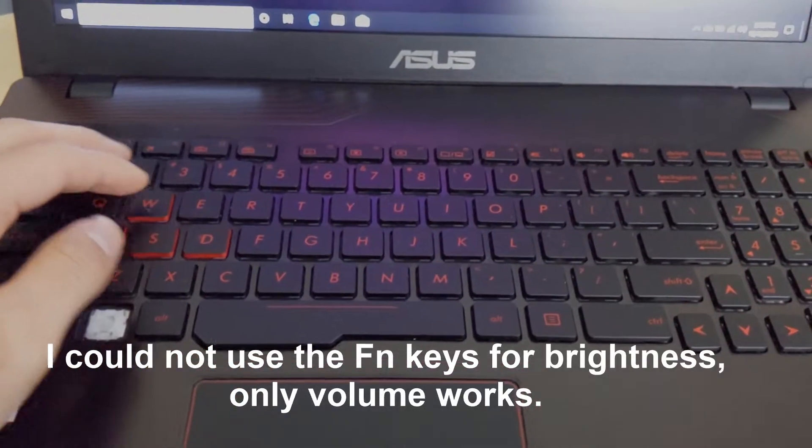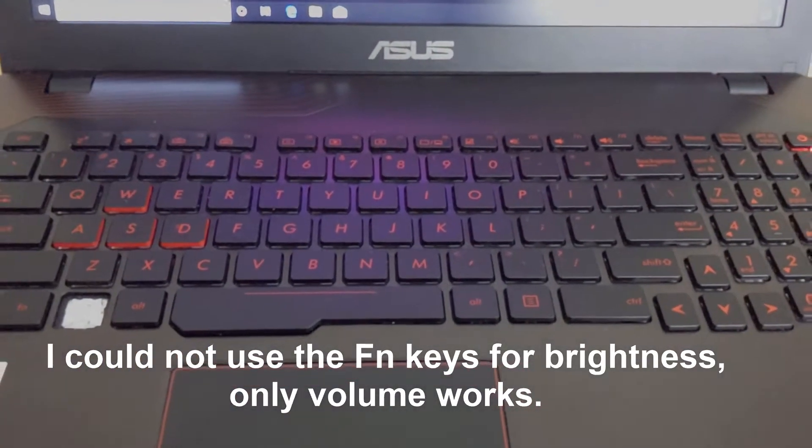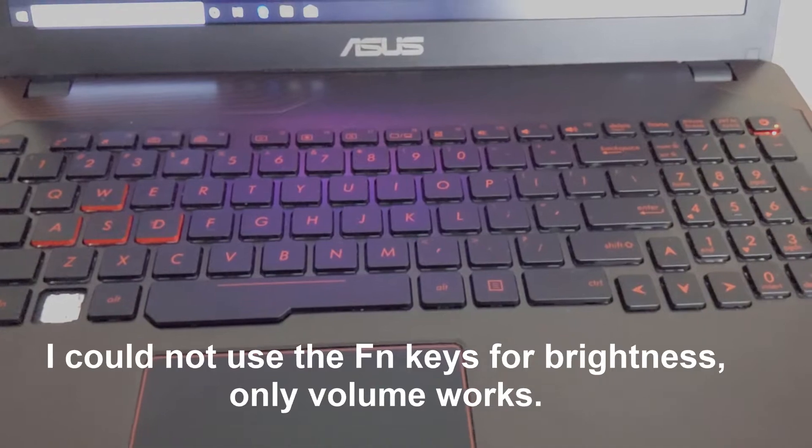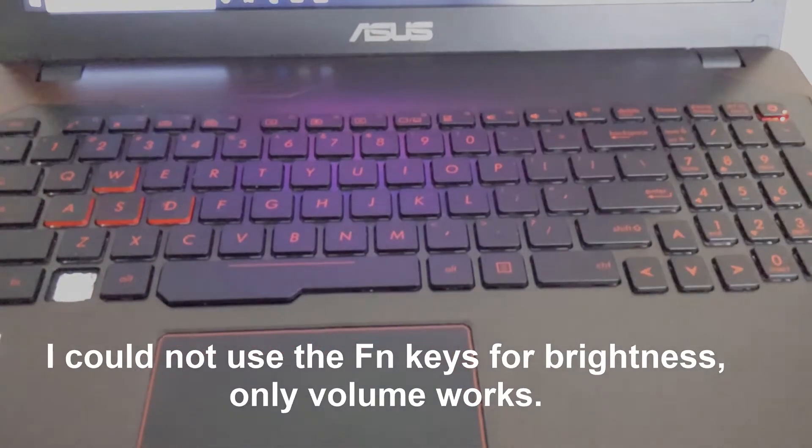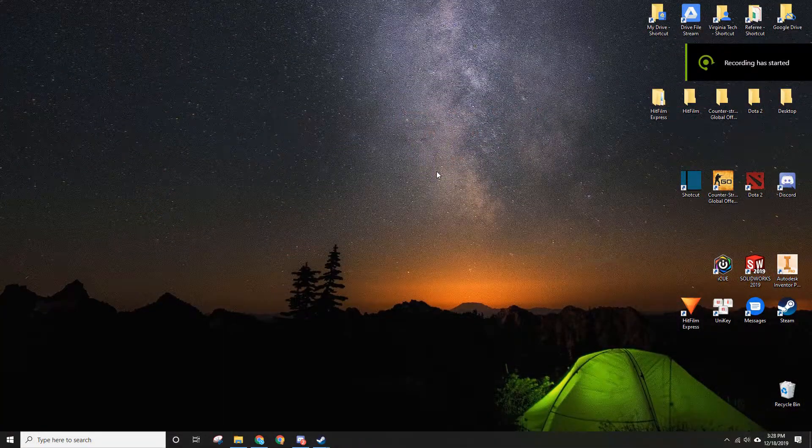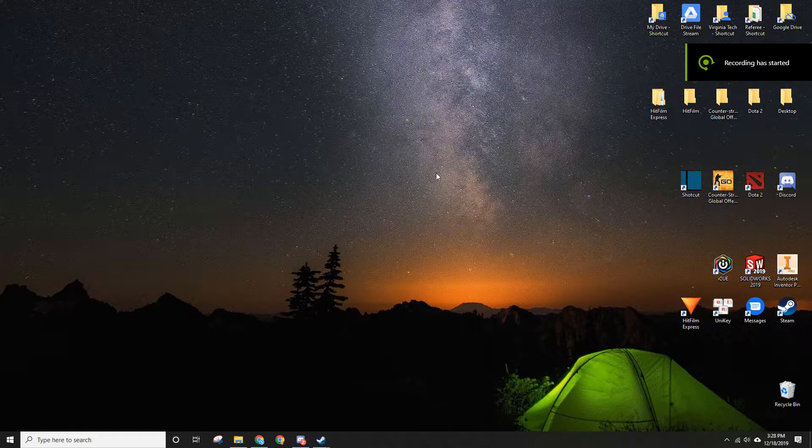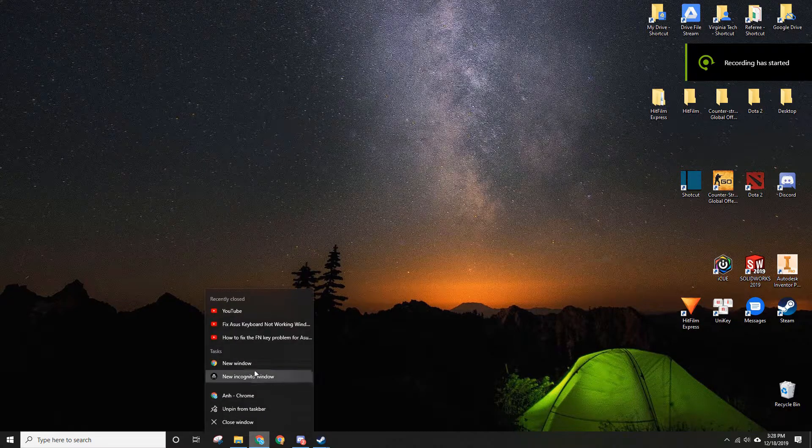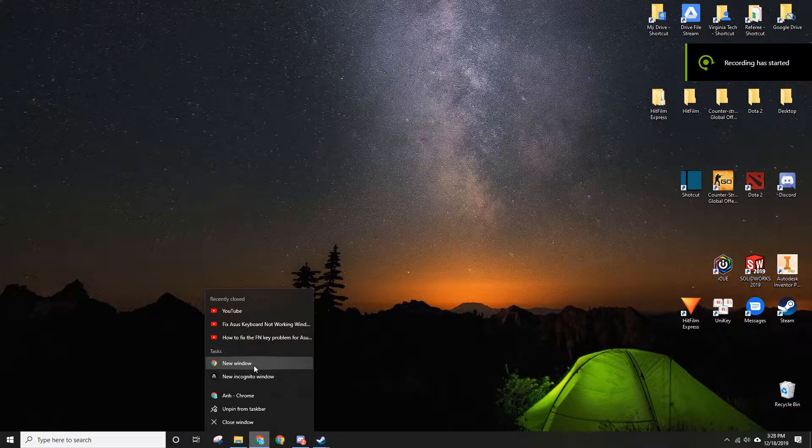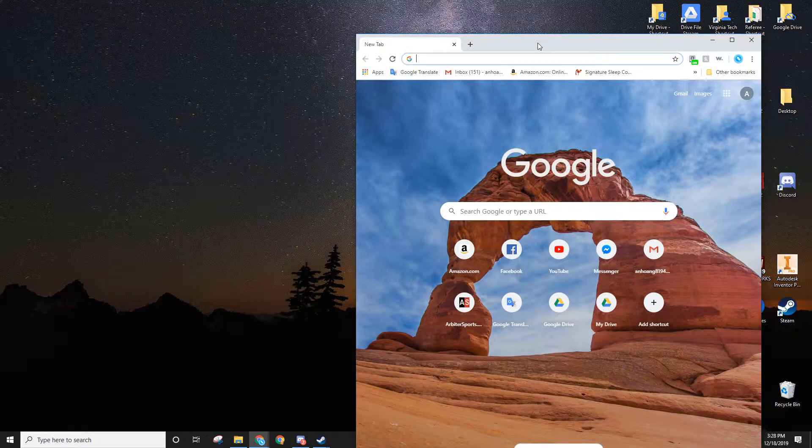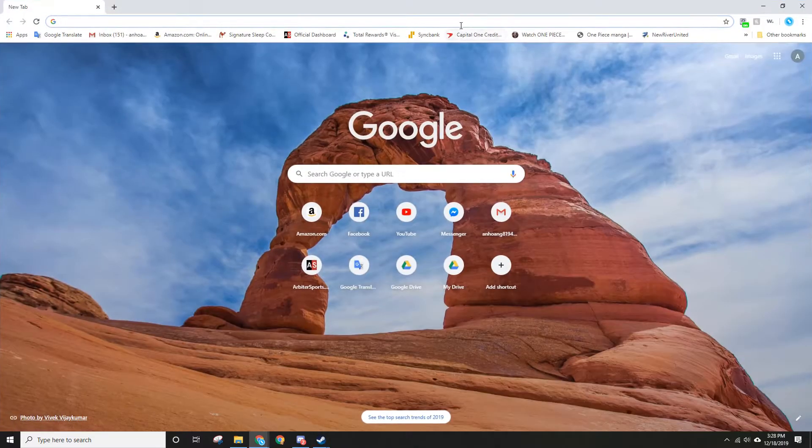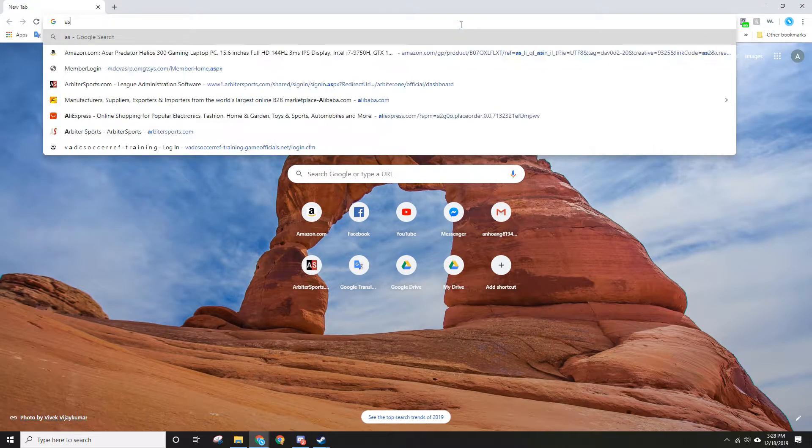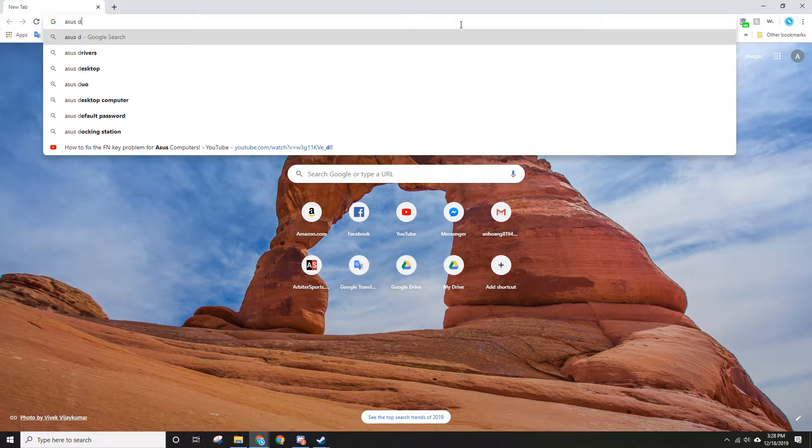Okay, let's open a browser and type in ASUS driver download.